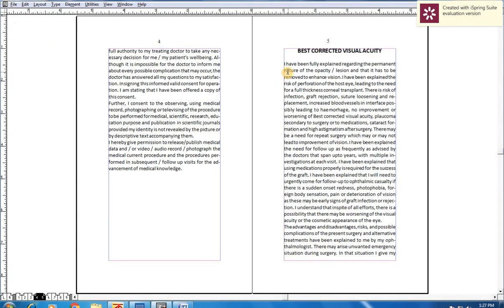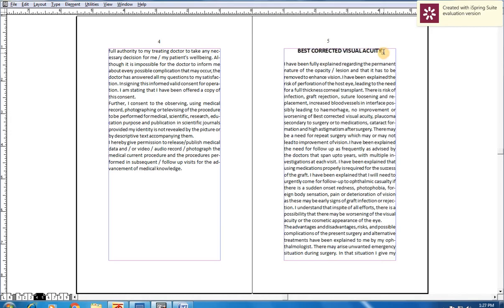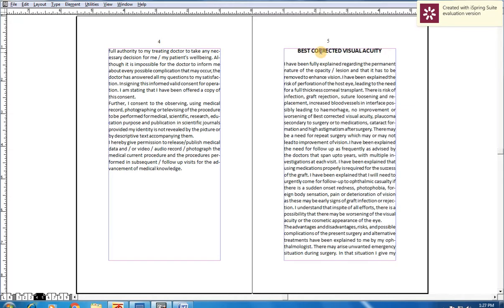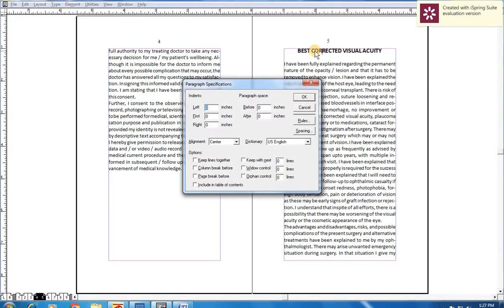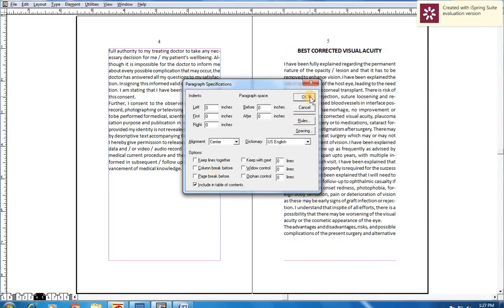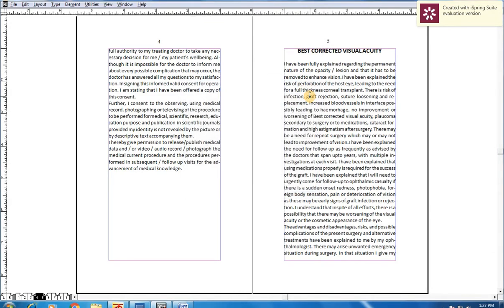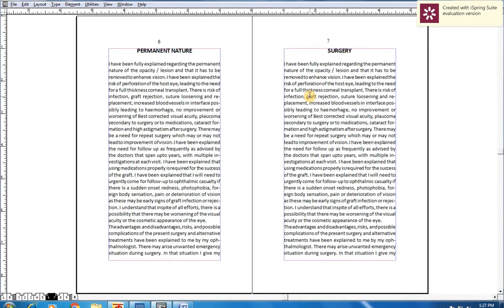Just put the cursor on the heading and press Ctrl+M. That means Paragraph Specifications. Again, click here, then OK. In this way, I will do all things the same way.